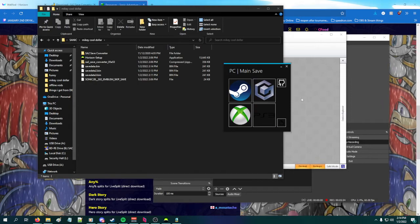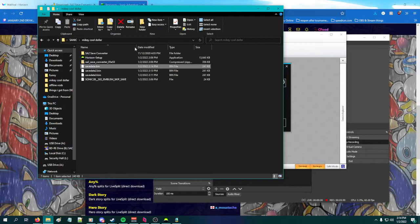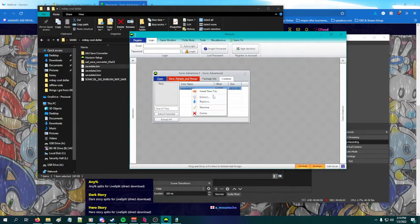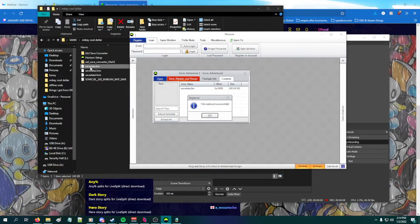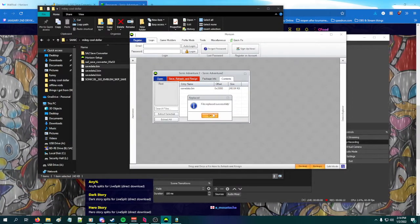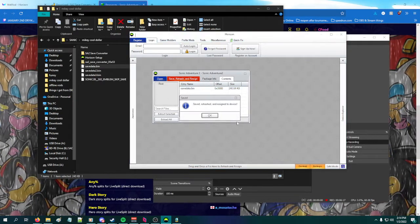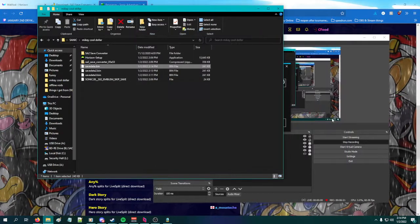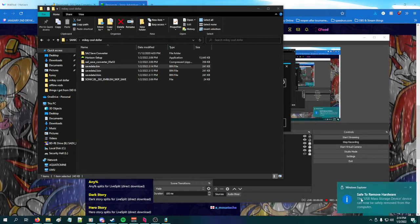You can do this as many times as you want and keep adding save files. Then come back into Horizon and replace the save data bin with the one you just made — store the old one somewhere else so you don't get confused. Then hit Save, Hash and Resign, close out Horizon, and eject the flash drive.